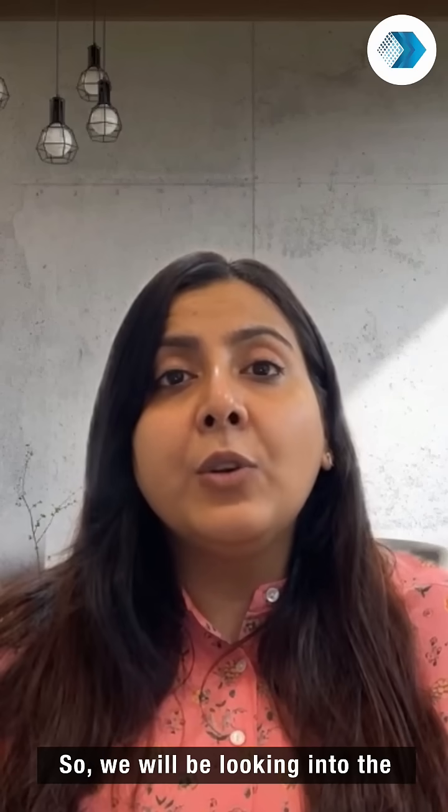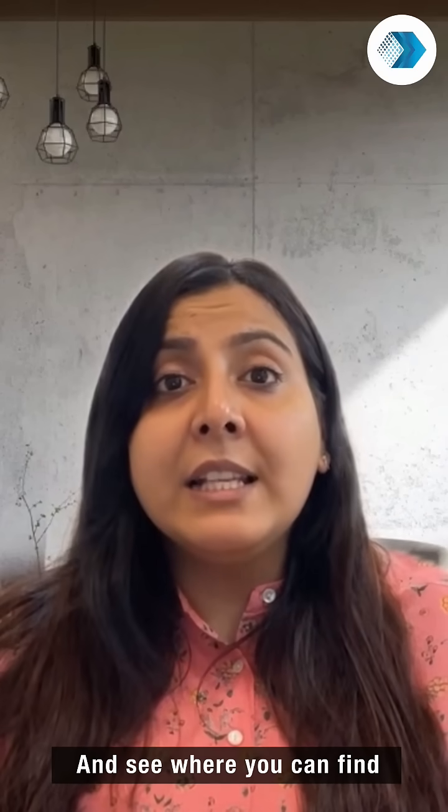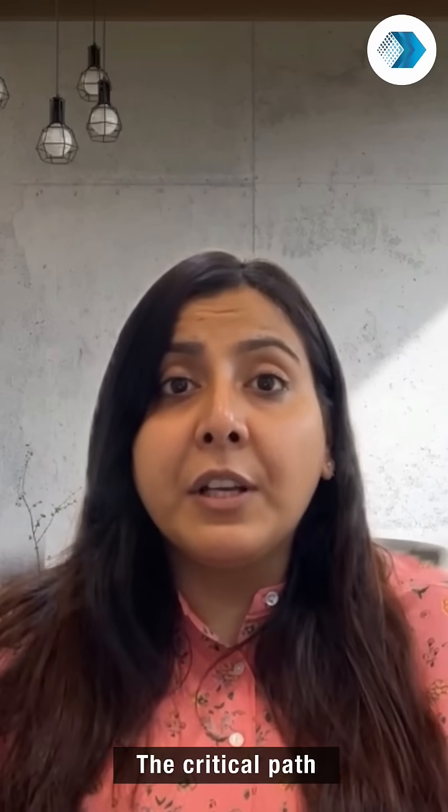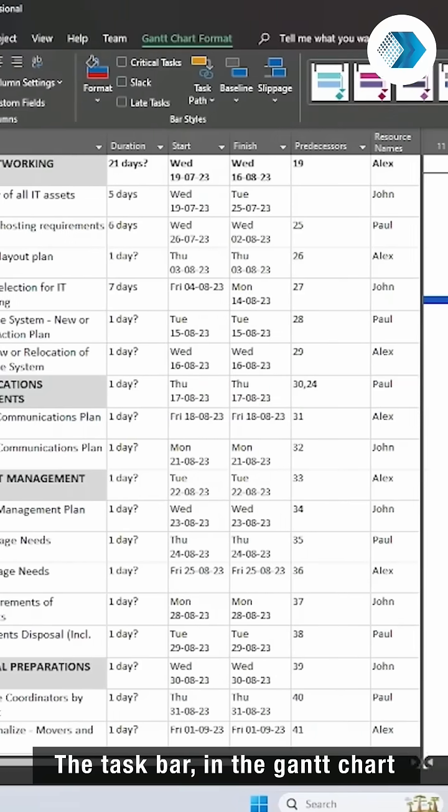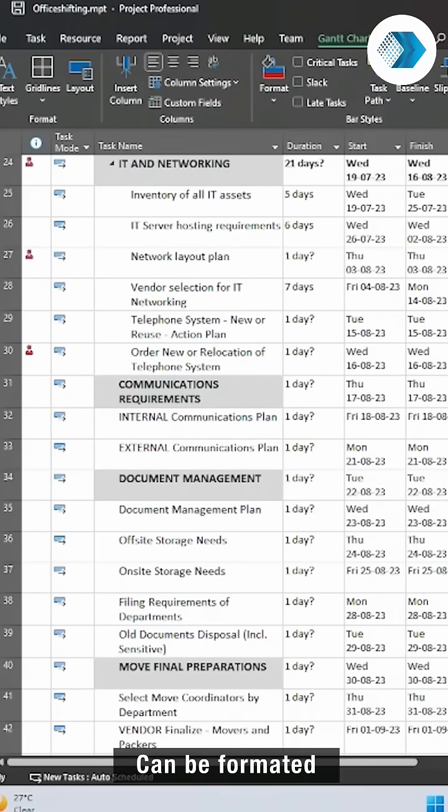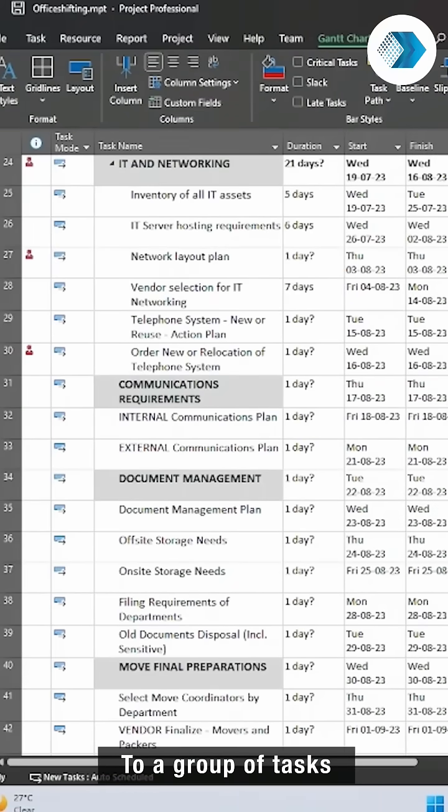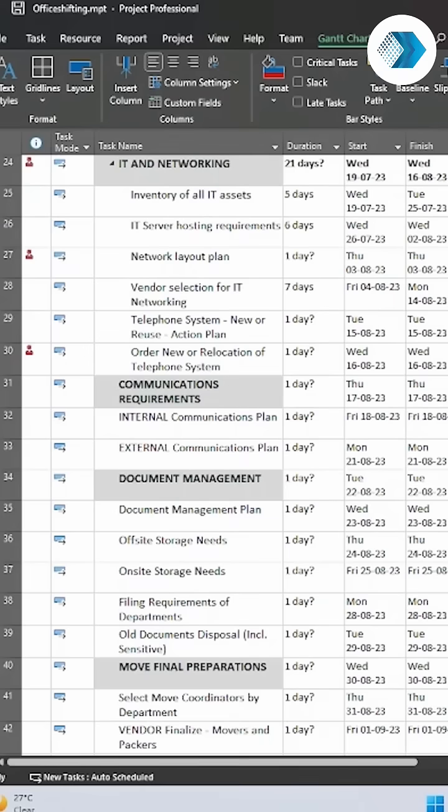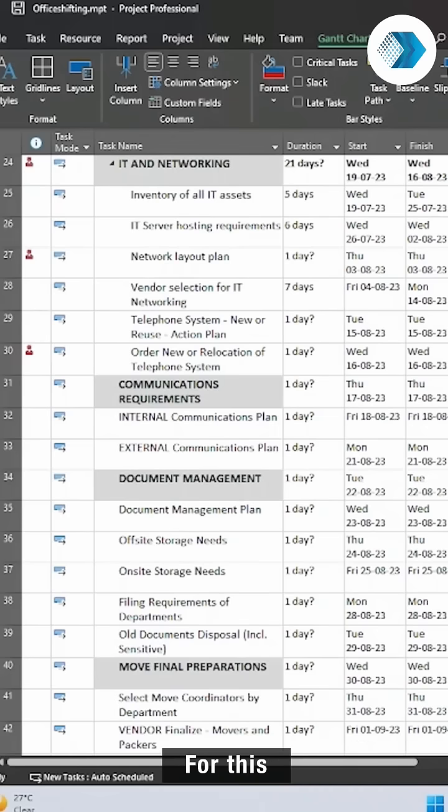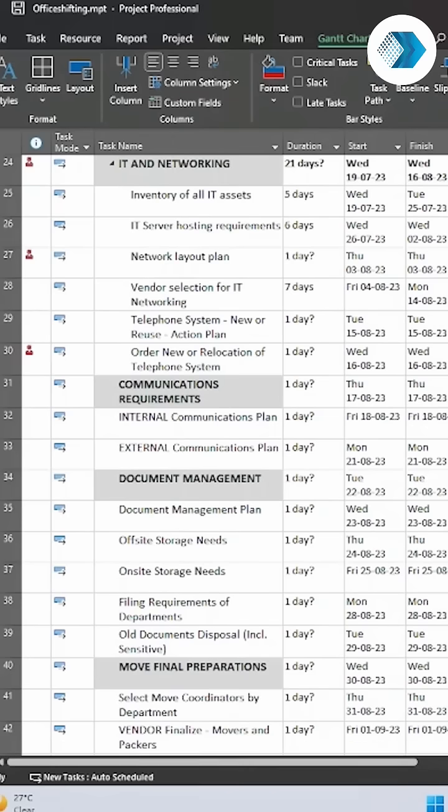We will be looking into Microsoft Project and see where you can find the critical path. The task bar in the Gantt chart can be formatted to visually draw attention to a group of tasks or individual task bars. The most common usage for this is to highlight the critical path task initiative.